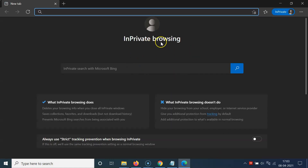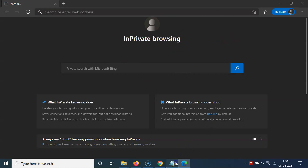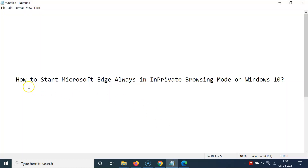Now if I open Microsoft Edge from the taskbar, you can see it's opening in private browsing mode. So that's it — in this way you can easily start Microsoft Edge always in private browsing mode on Windows 10. Thanks for watching. If you like my videos, please support this channel by subscribing. Thanks, bye.